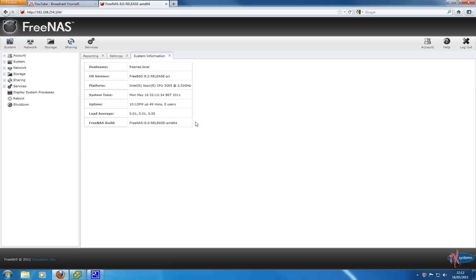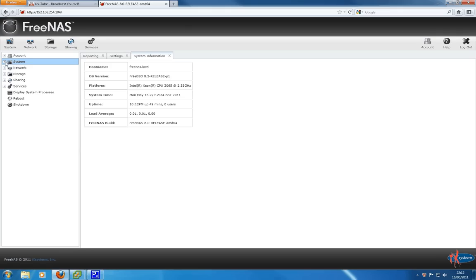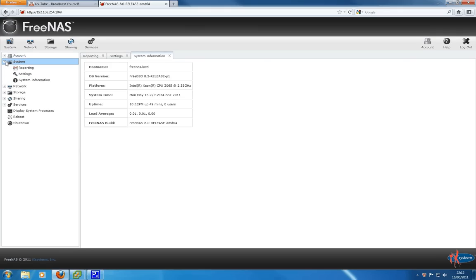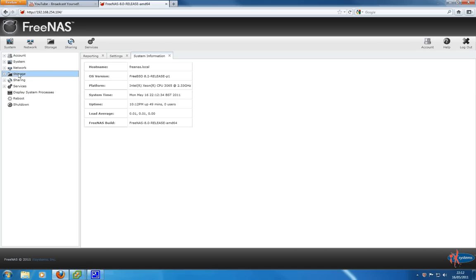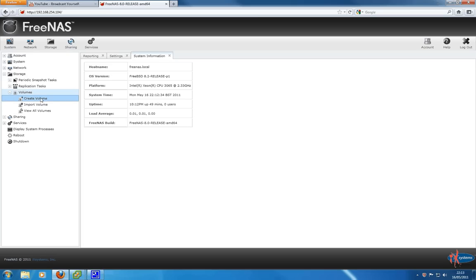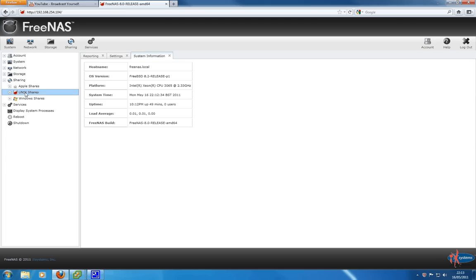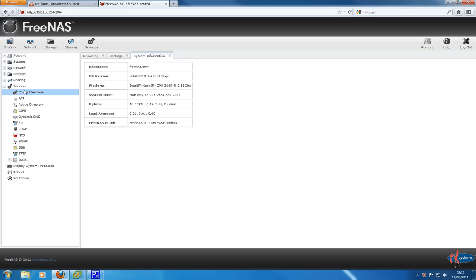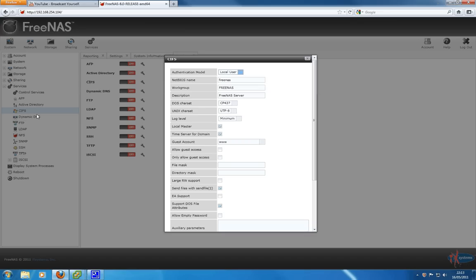Here we are met with basic networking information about our server. You have all your various tabs down the side here and along the top. We have the account tab for configuring user accounts, users and groups. The system tab for your settings, system information, reports. Networking information, so global configurations, your interfaces, VLANs. Storage: configure your volumes from here, this is quite important where you add your hard disks and configure software RAID. Sharing: different sharing protocols, Windows shares, Unix-based shares, Linux shares, Apple shares. Various services as well for turning the services on and off and for configuring Active Directory.